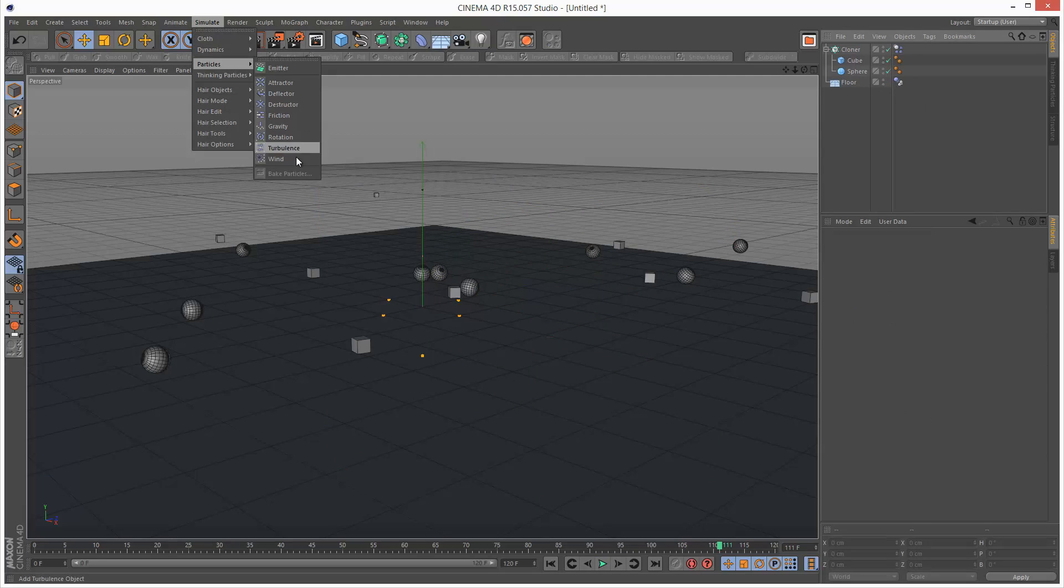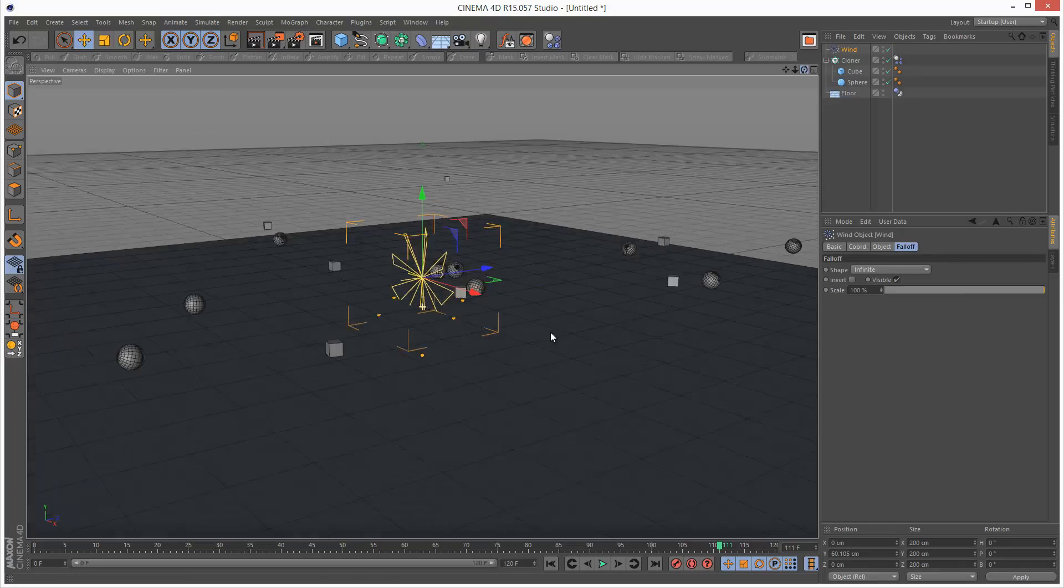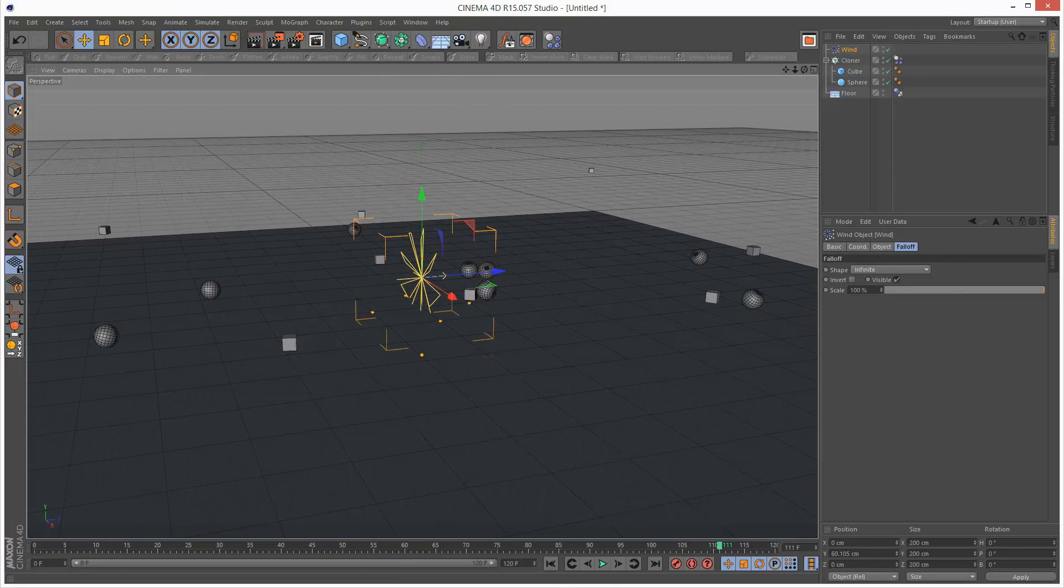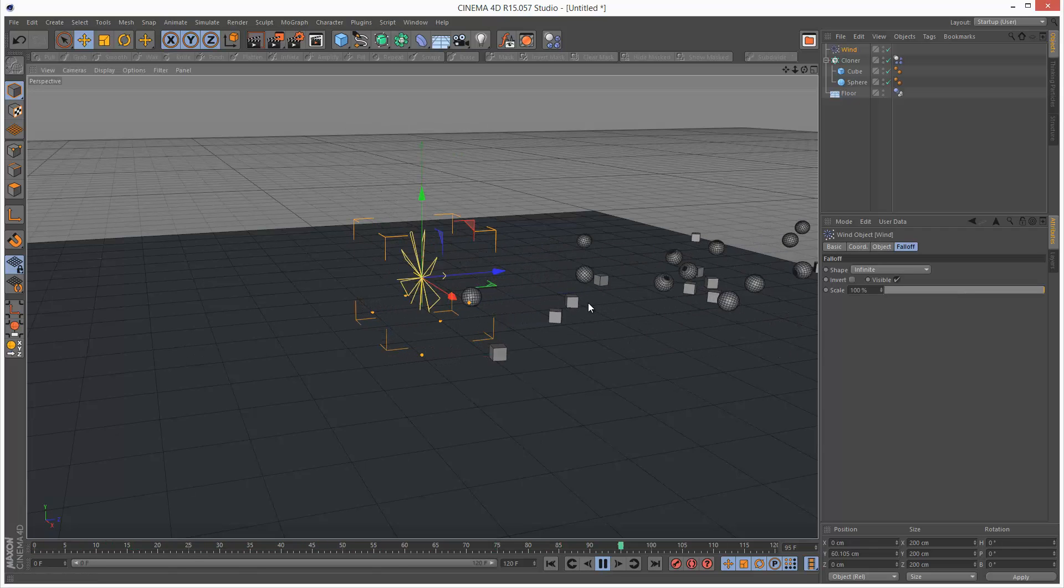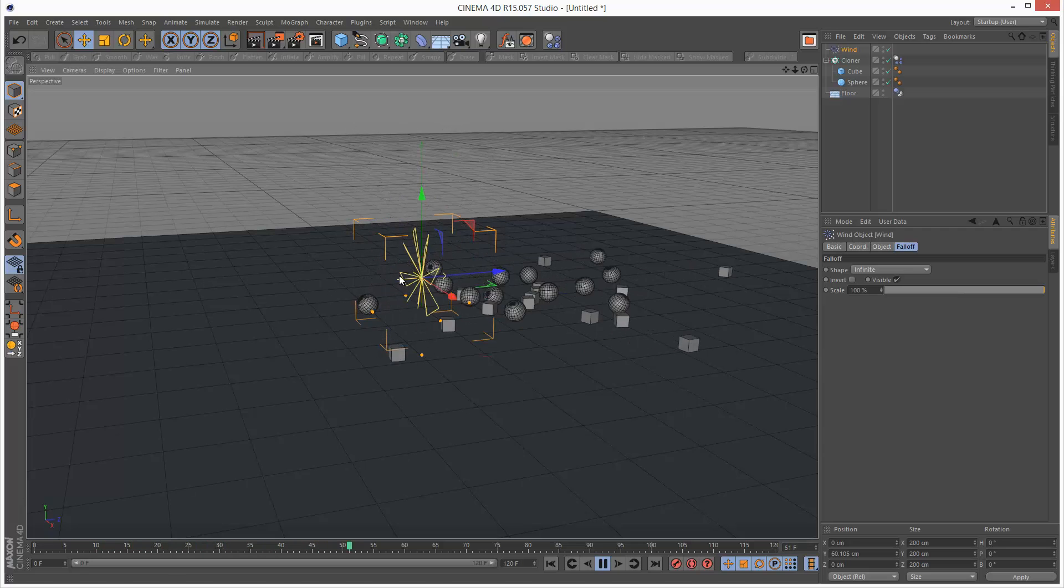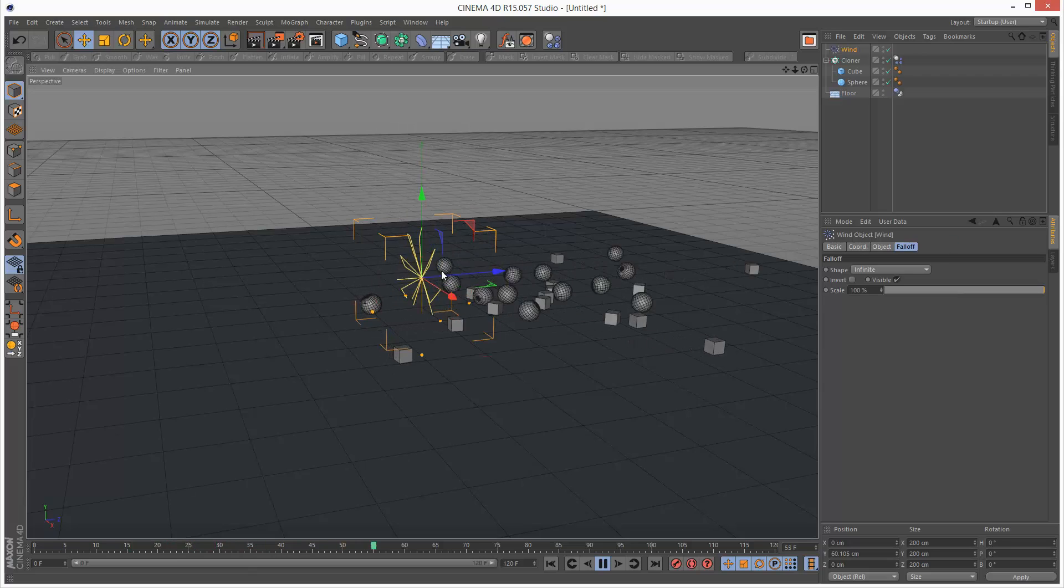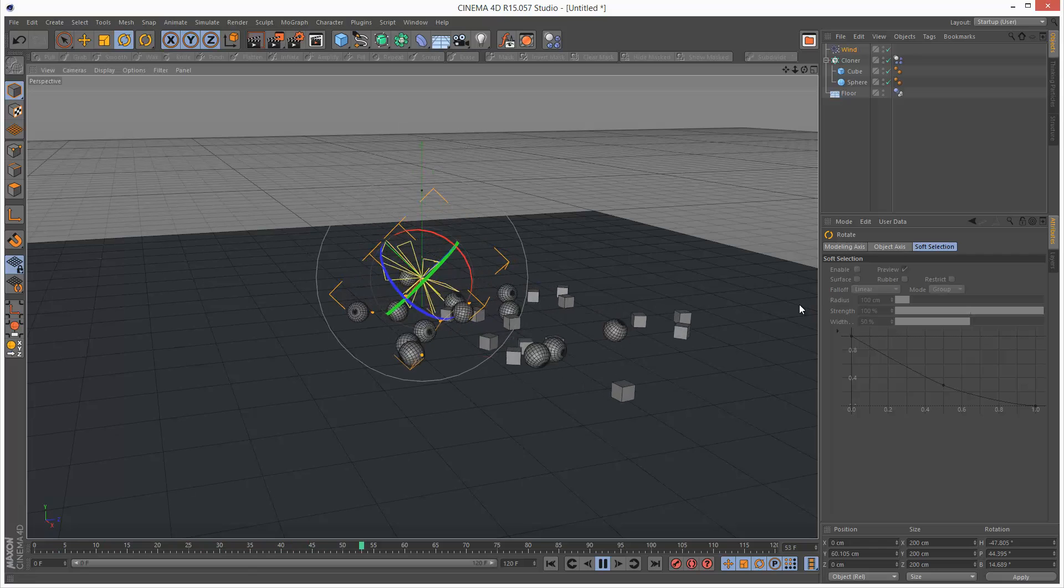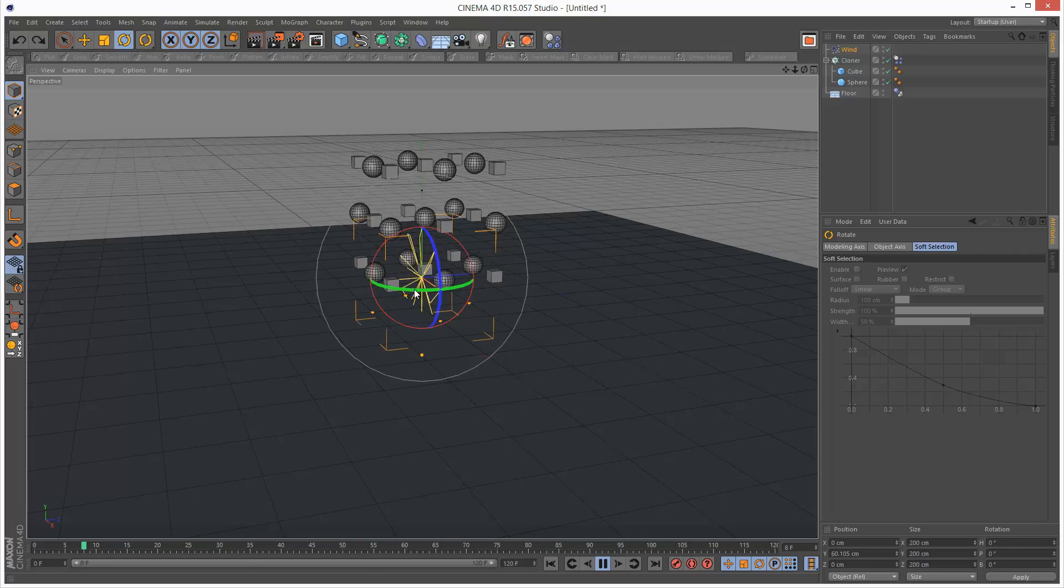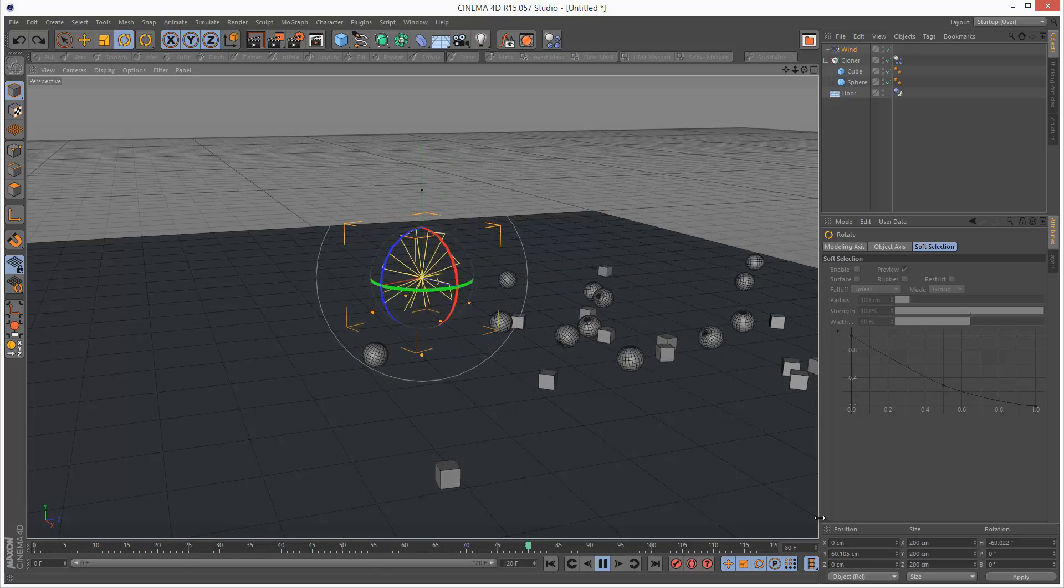We have wind finally. Wind, as you can see, has a direction - this yellow arrow. If I just play back the simulation, the wind is basically pushing everything along the direction of the yellow arrow. I'm just going to tilt this up and see what happens. It's a bad example, but maybe this way. Now everything's getting blown this way.